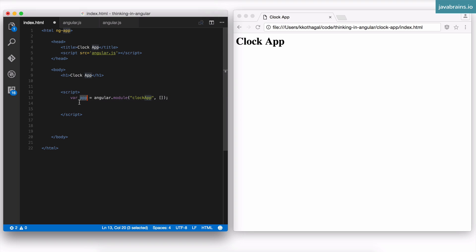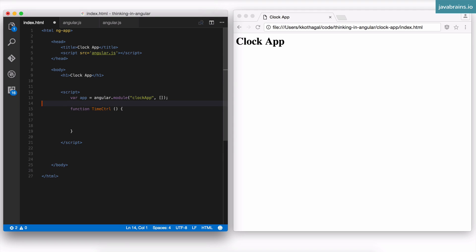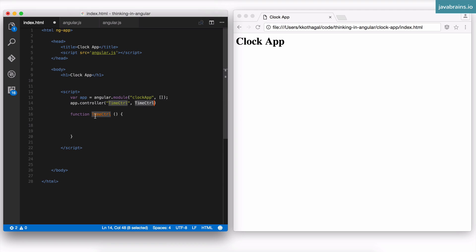I have created an Angular module called clock app with that empty array as the second argument. Next I'm going to use the controller method on the app module to register a new controller. I want the controller to get the current system time, so I'll say app.controller — this takes two parameters: the name of the controller, 'TimeCtrl', and then the name of the function you want to bind it to, which is also TimeCtrl. The function name has to match.